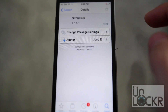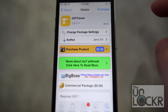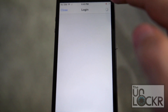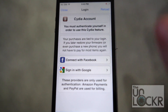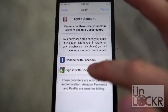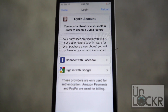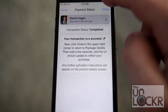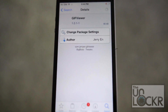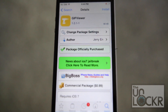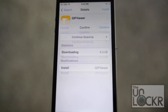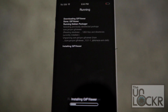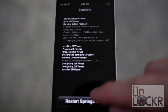Tap Purchase, then log in with whatever account you use, choose your payment method, then tap Close, tap Install, tap Confirm, and tap Restart Springboard and wait for that.